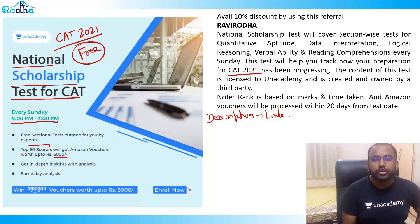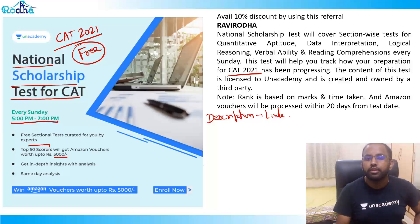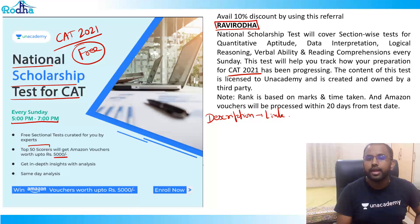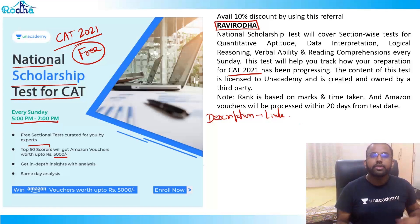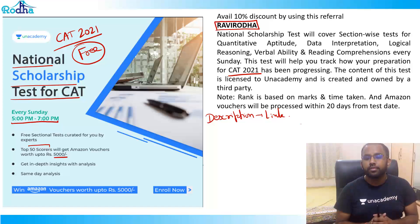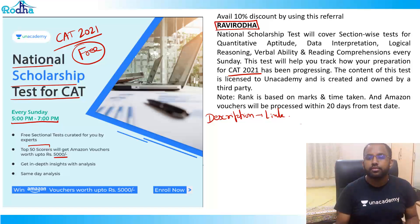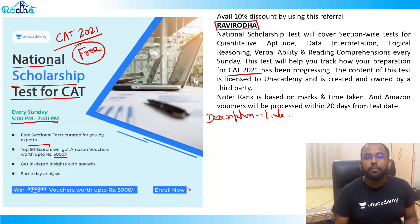If you wish to enroll in my plus courses, you can use the referral code 'ravirodha.' Now let's start with the video — a coin picking set.